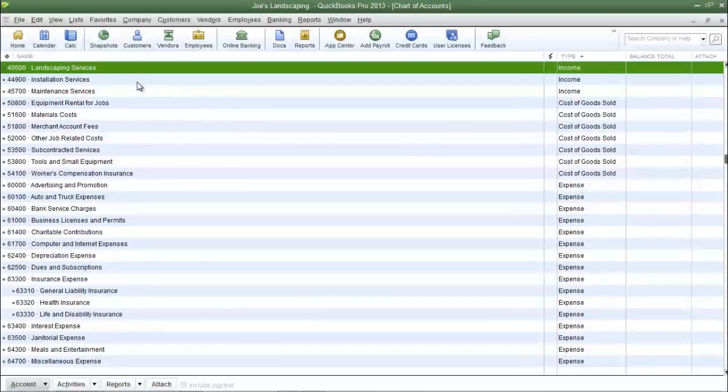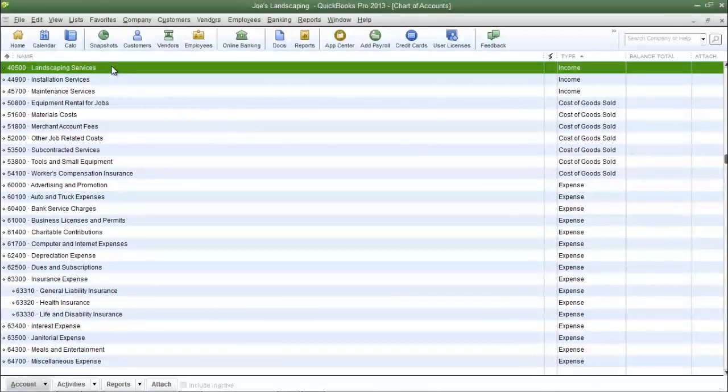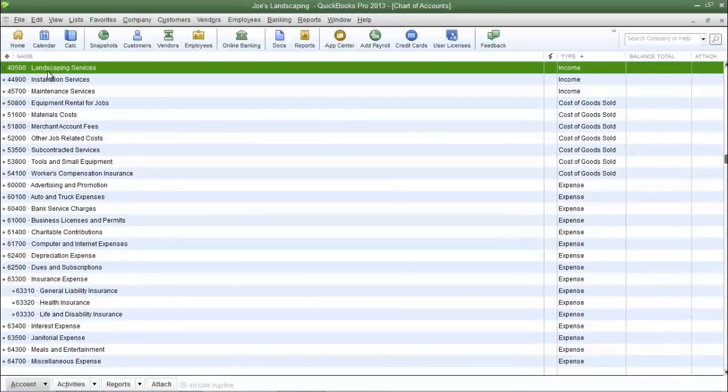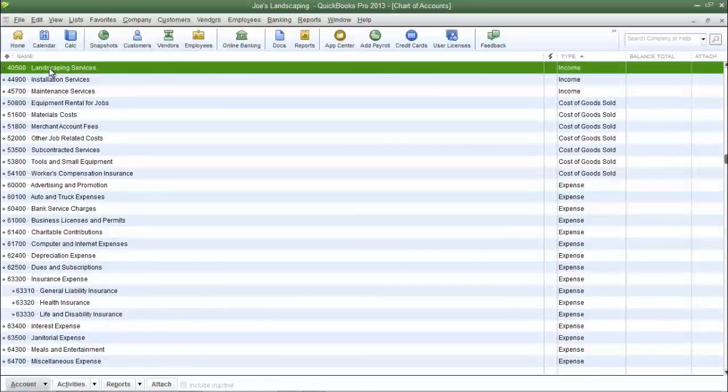Now you'll see the account that I just created listed here in my chart of accounts. Here's my account number, account name, and the account type.